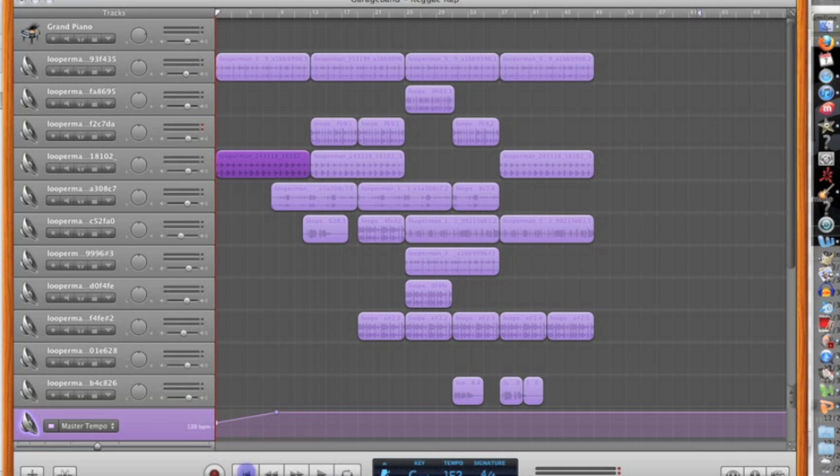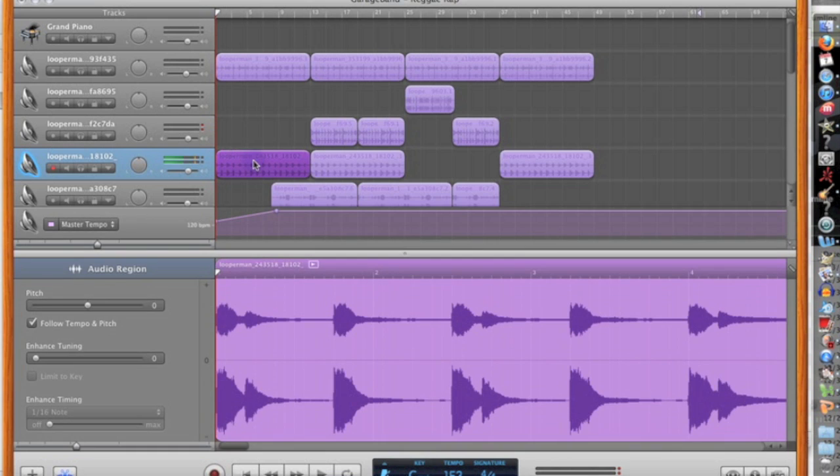So when it starts off, you want to make sure that the track you are trying to slow down is in purple. If you don't know how to get it to purple, you're going to want to press Control-Option-G and then click on it.